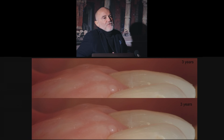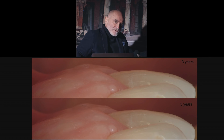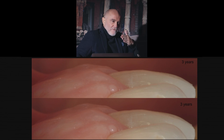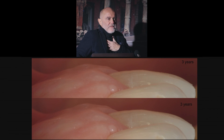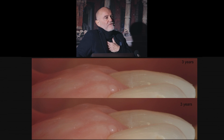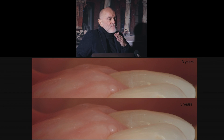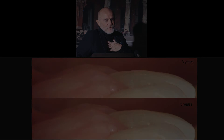Without flap stability, you will never achieve good coverage and a good emergence profile of the tooth. There are both biological and clinical reasons why the composite restoration has to be done before any surgical procedure.